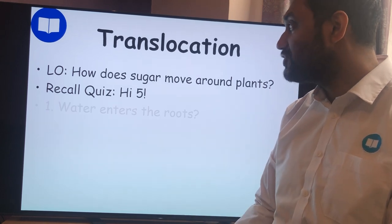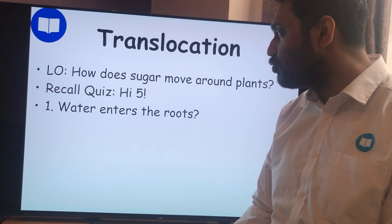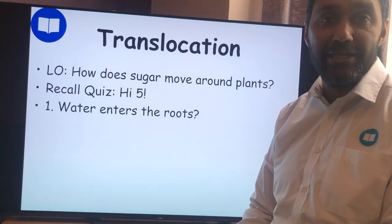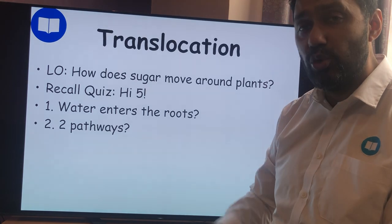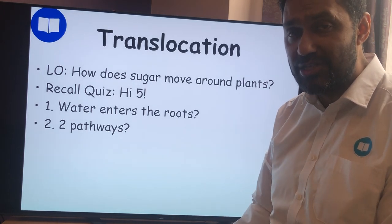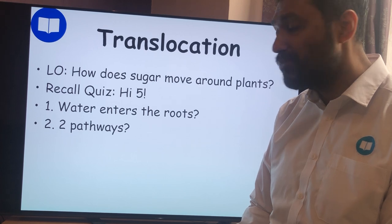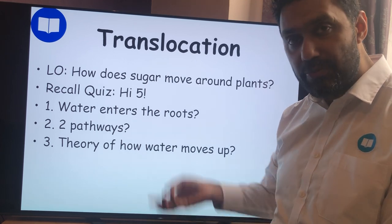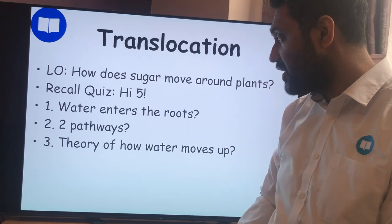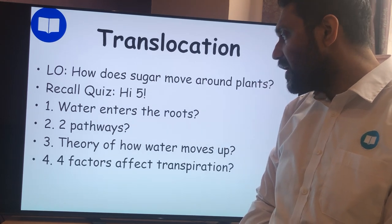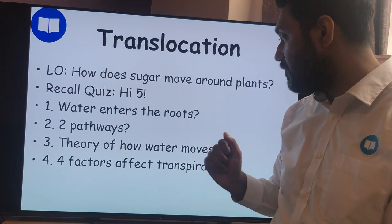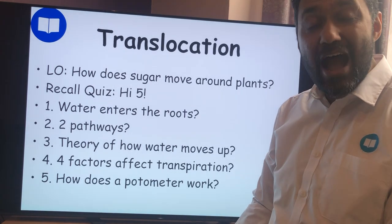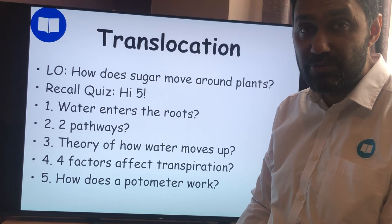Number one: water enters the roots via what mechanism? Question two: what are the two pathways that water can go through the cortex — once it's gone through the epidermis and the root hair cells? Question three: what is the theory of how water moves up the stem and into the leaves? Question four: give four factors that affect the rate of transpiration and how they affect it. Question five: how does a potometer work? This should take at least two or three minutes, so pause the video and check your answers.